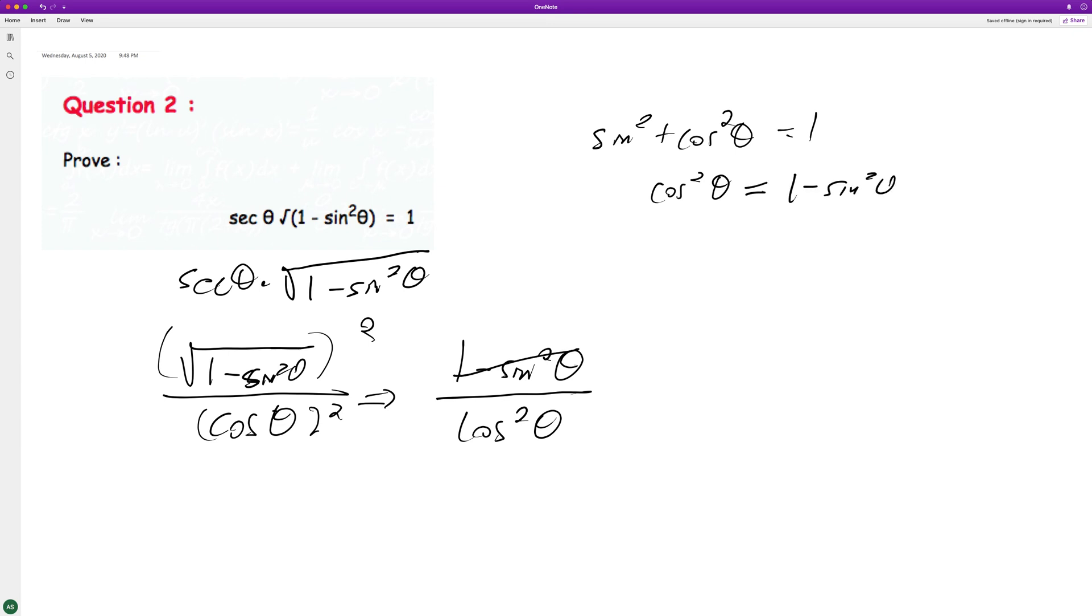We can swap this. We have cosine squared theta. These cancel out and we equal one, and that's it.